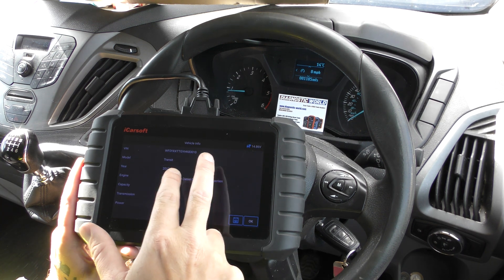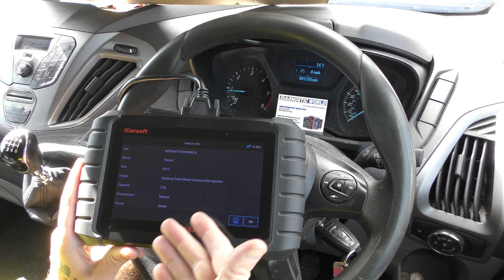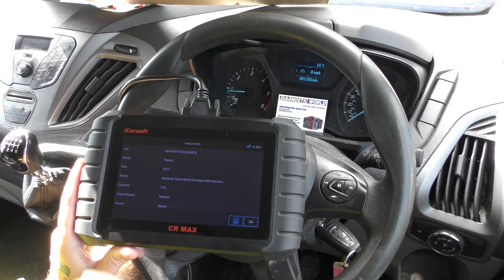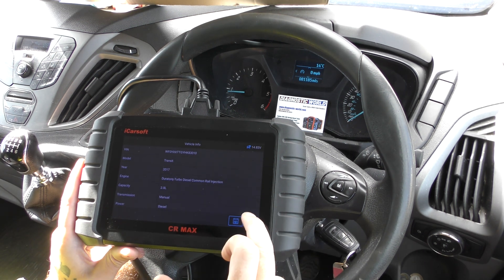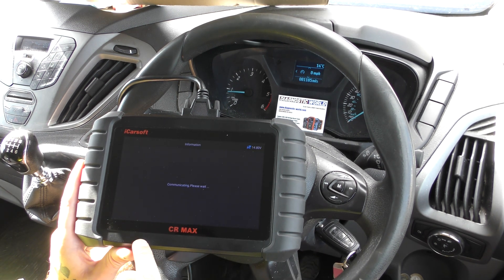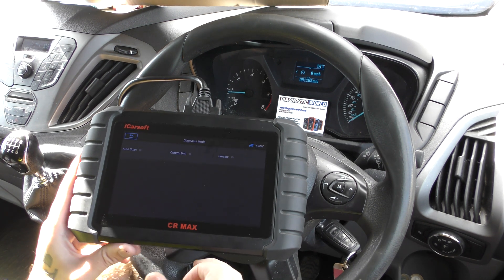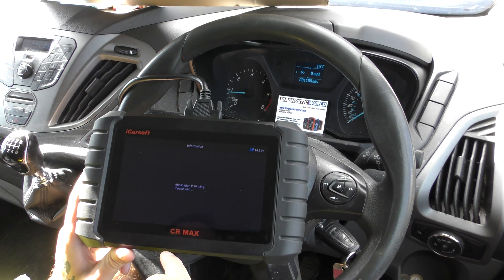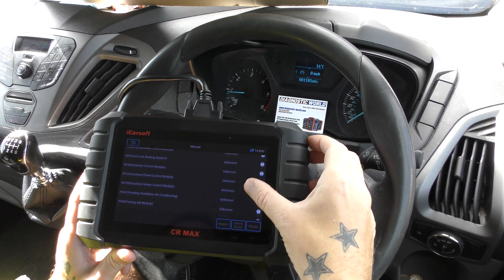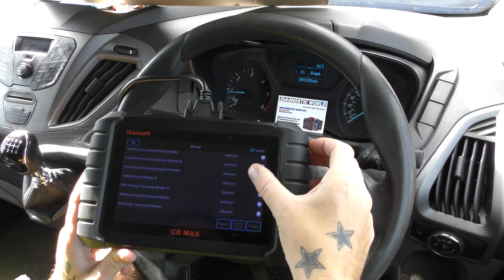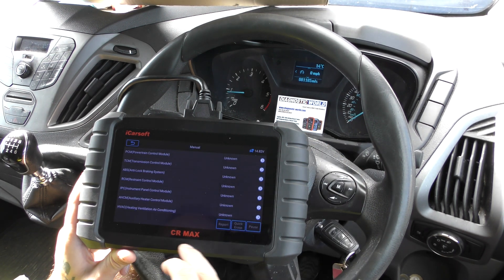There is also another option to select the vehicle manually. You have to know things like the type of engine, the capacity, and a few other details to get it exactly right, but it can be done. We're going to click OK and it's now given us a few different options. We're going to click into Control Unit and then into Powertrain Control Module.